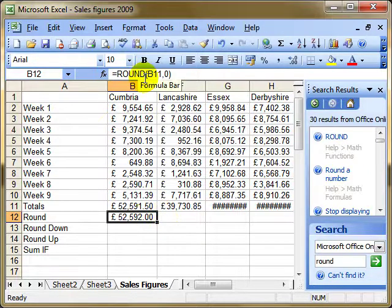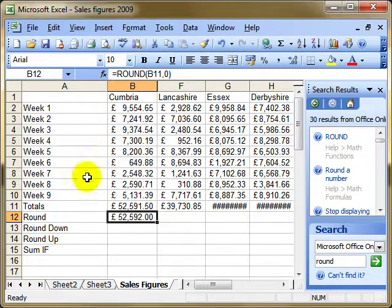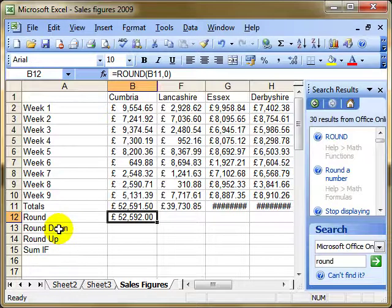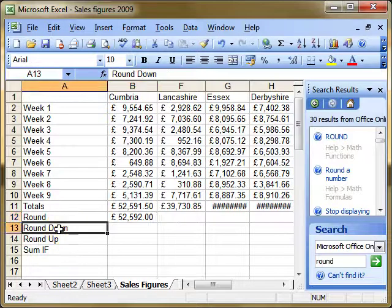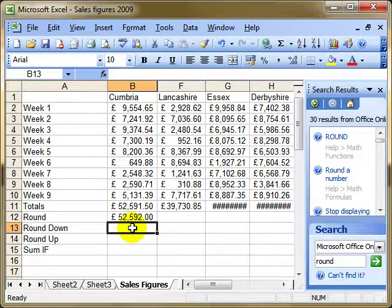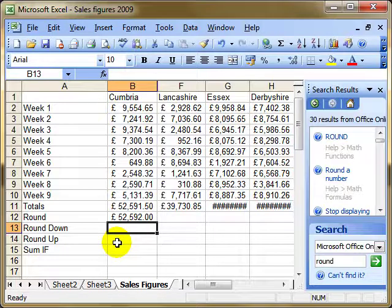Because of that explanation about going up and going down, that gives some context for what we use ROUNDDOWN and ROUNDUP for. ROUNDDOWN will always round down to the previous number regardless of whether it's 5 or above. ROUNDUP will always round up to the next number.